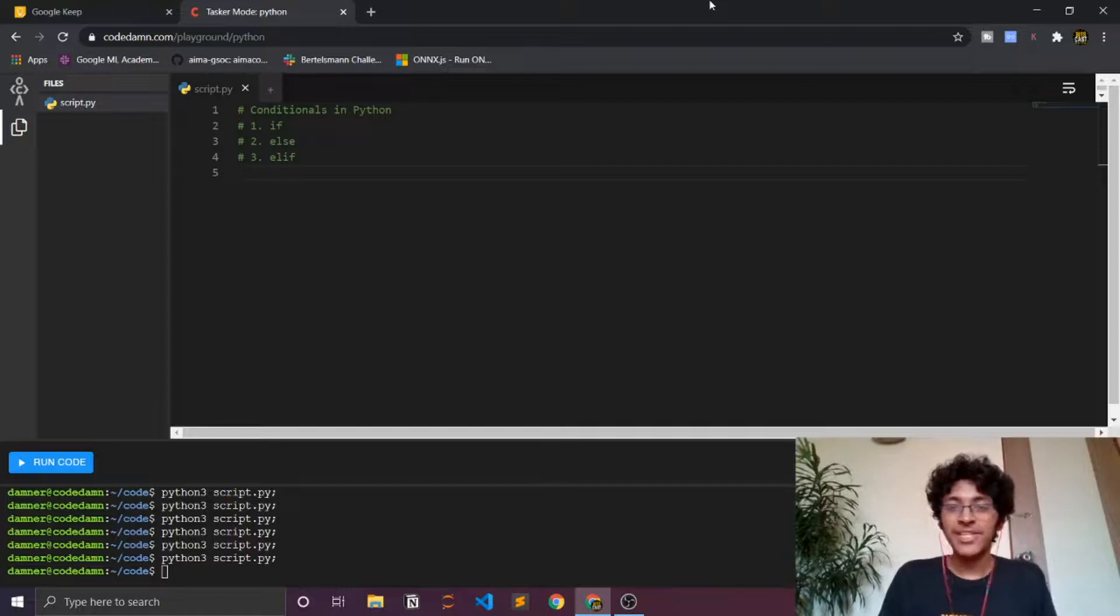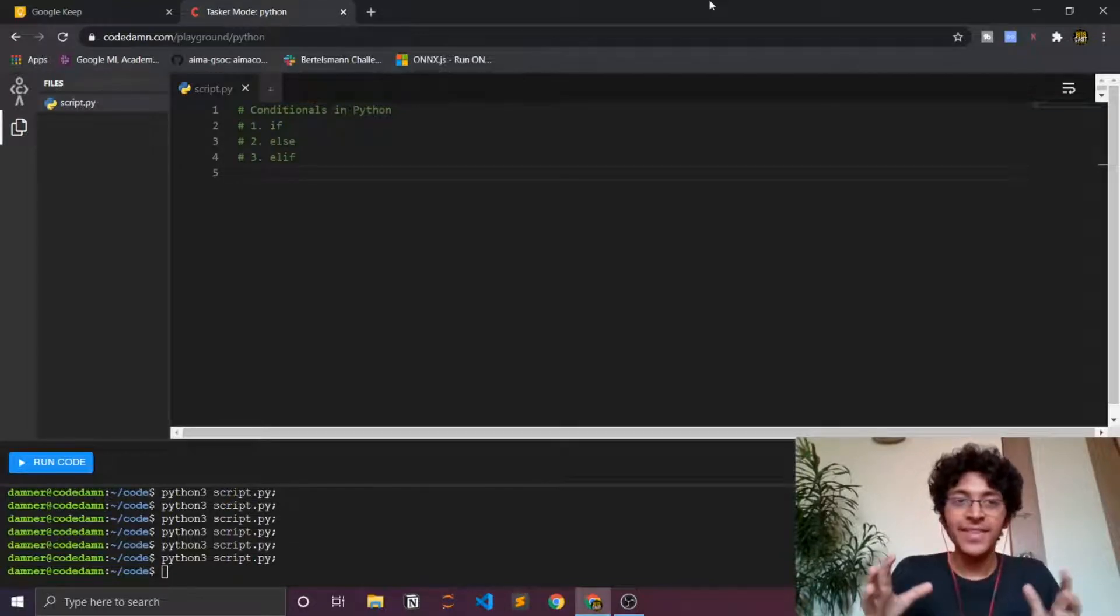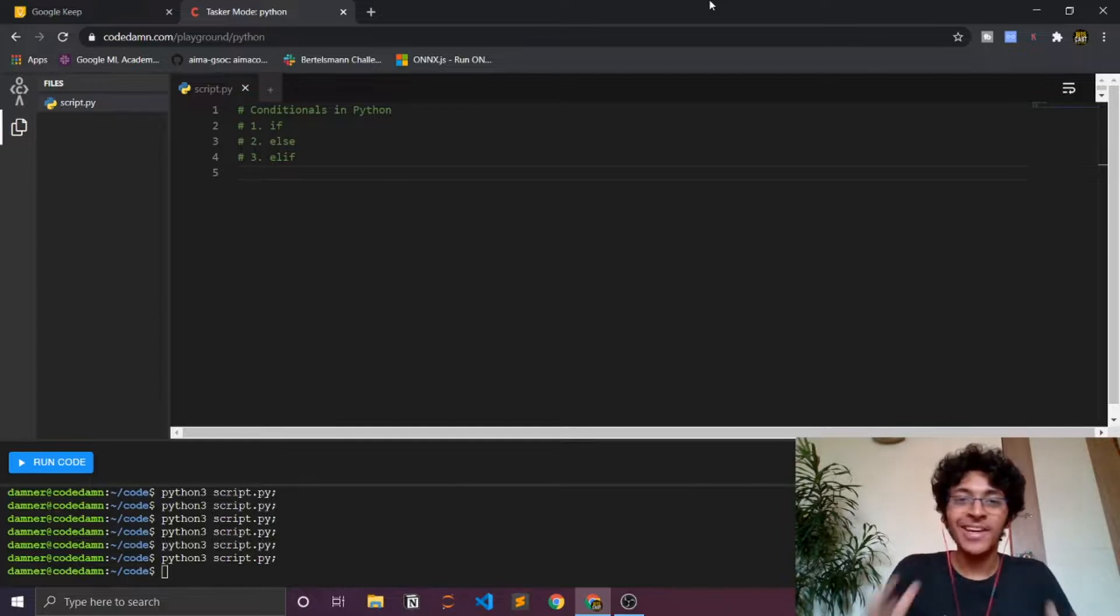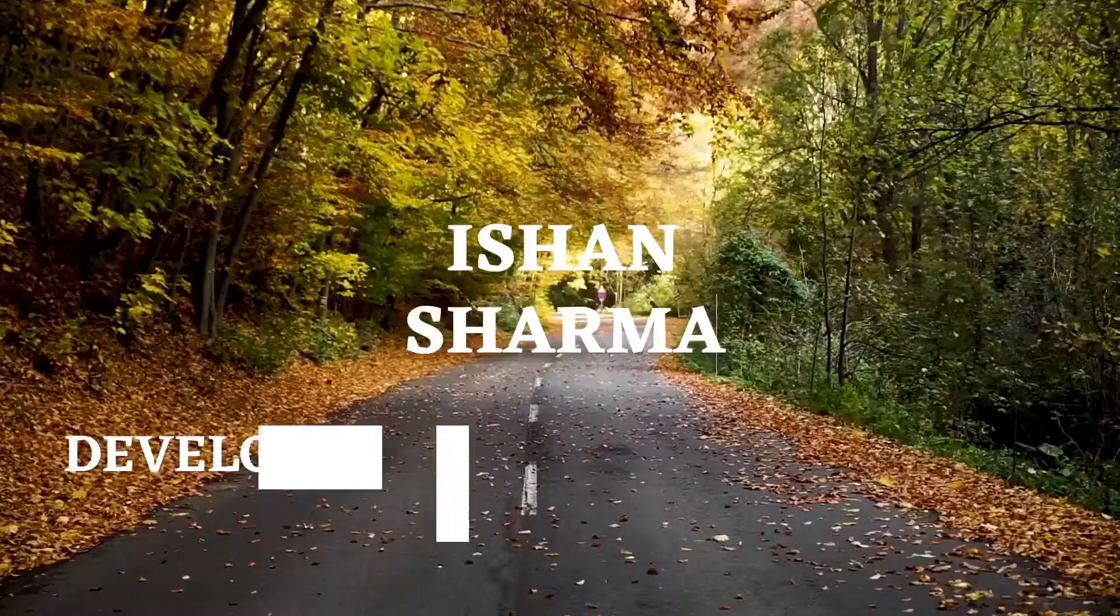Welcome back everyone. I'm Ishan Sharma and in this tutorial of Python programming language, we'll be learning about conditionals.